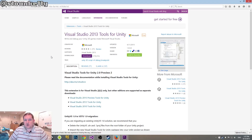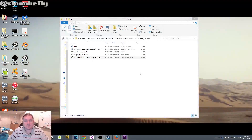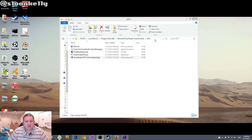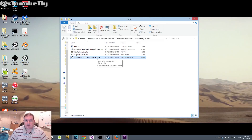There is one more step that we need to do after the fade. Tools for Unity has been installed, and it is currently inside this folder: Program Files (x86), Microsoft Visual Studio Tools for Unity, then 2013. You'll notice that there is a Visual Studio 2013 Tools Unity package there.